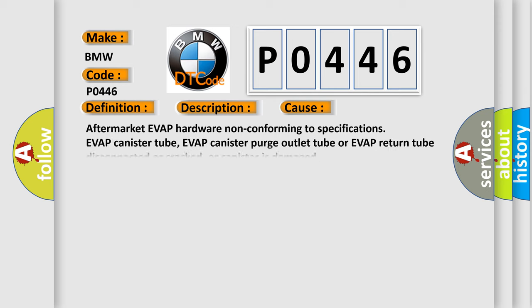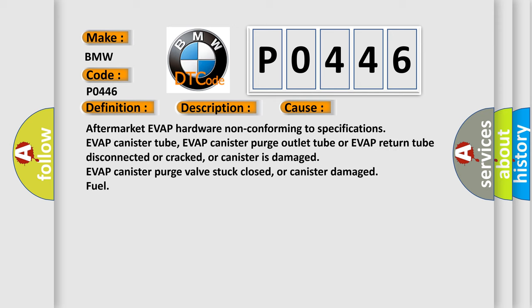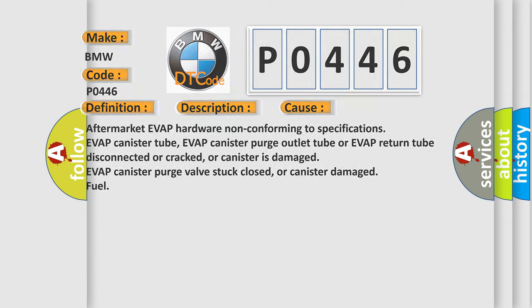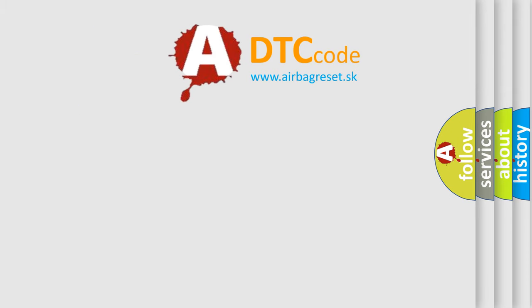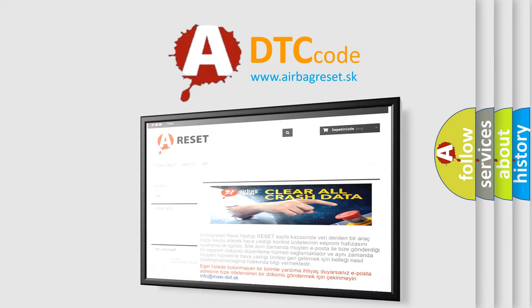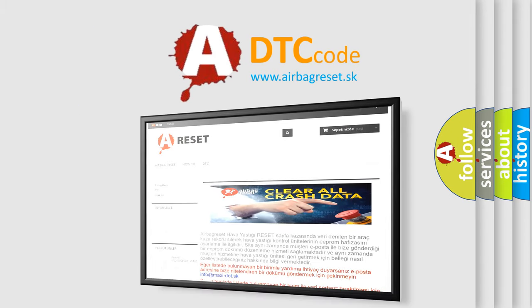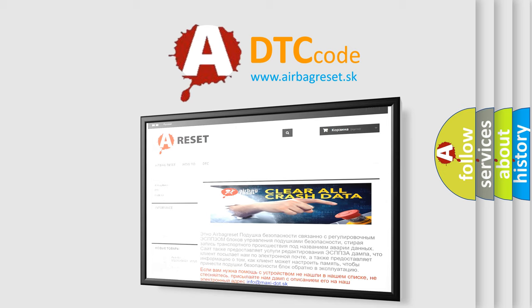This diagnostic error occurs most often in these cases: aftermarket EVAP hardware non-conforming to specifications, EVAP canister tube, EVAP canister purge outlet tube or EVAP return tube disconnected or cracked, or canister is damaged, EVAP canister purge valve stuck closed, or canister damaged fuel. The airbag reset website aims to provide information in 52 languages.